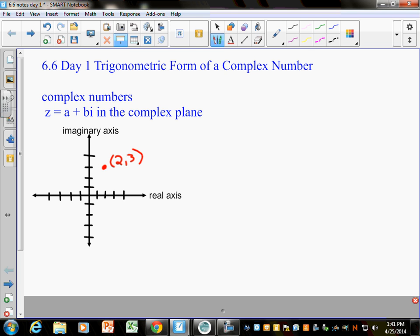If this is 2 on the real axis and 3 on the imaginary axis, this would be the same as saying the complex number 2 plus 3i, because the 2 is the real part and the 3 comes from the imaginary part. A is the real part of the complex number, B is the imaginary part. So what if I graph the point negative 3, negative 2? The complex number that goes with that point would be negative 3 minus 2i.